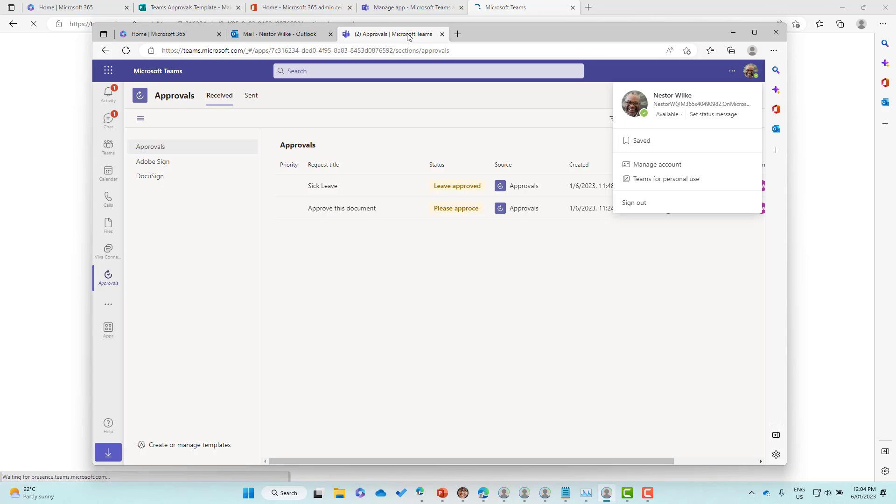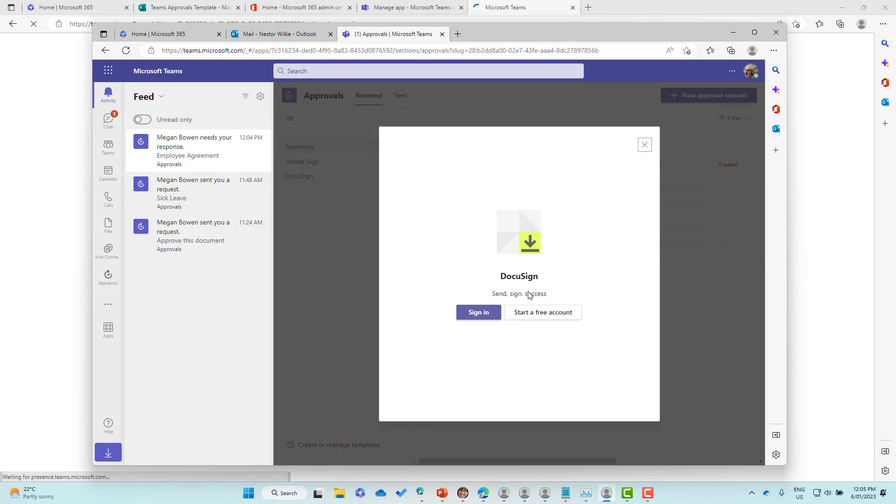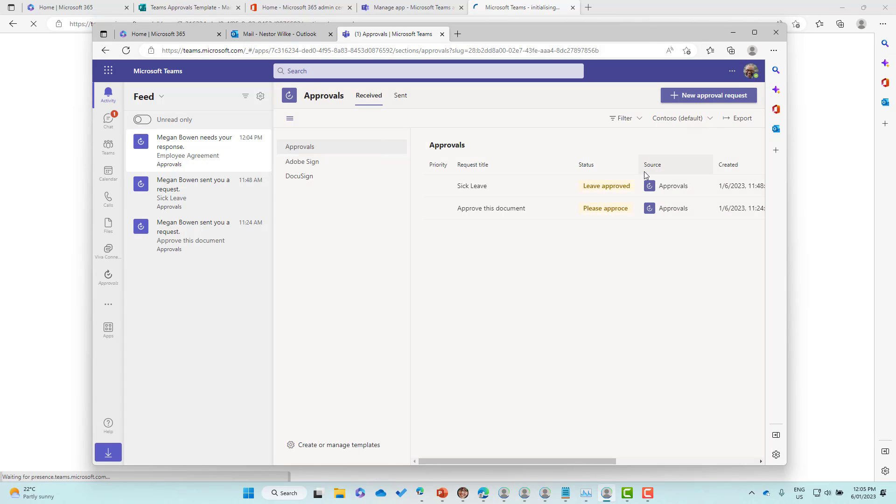If I jump into Teams and go into activity, what we'll also see is that we've now got a notification in Teams alerting Nestor that he has got an approval waiting for him.